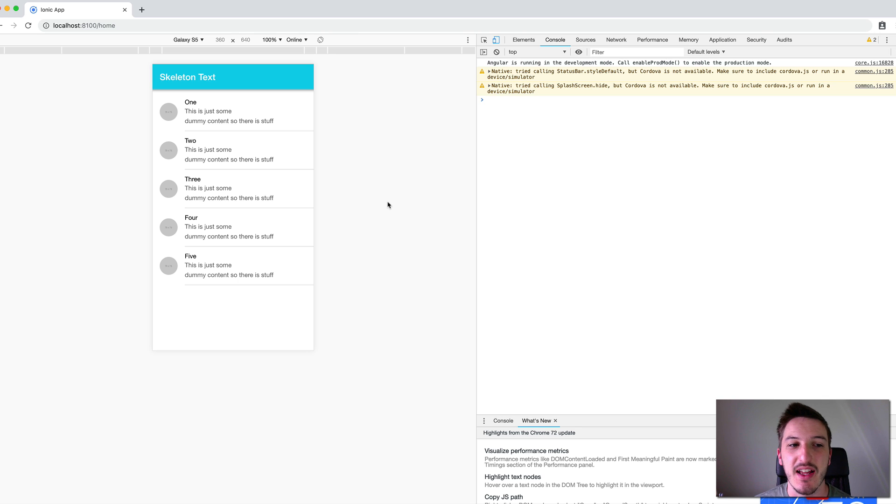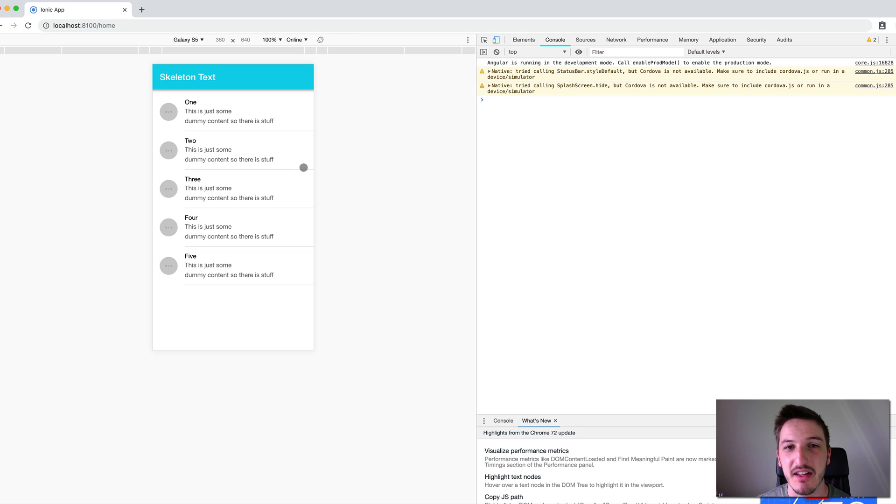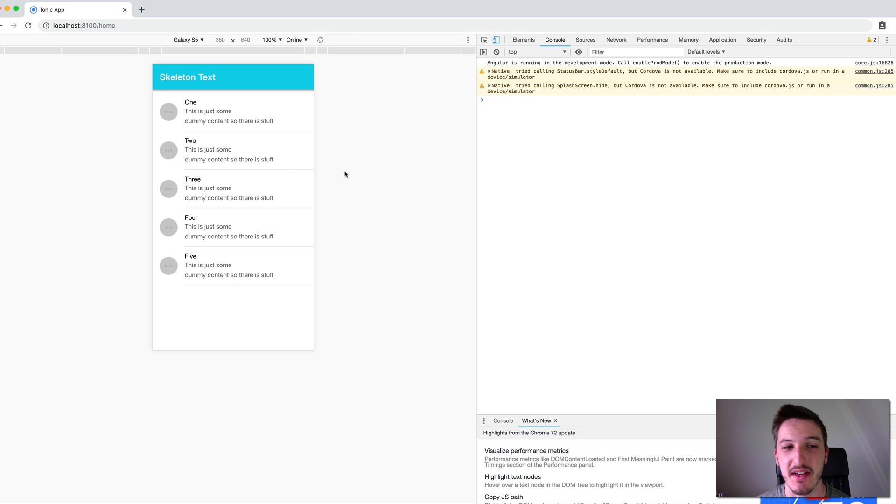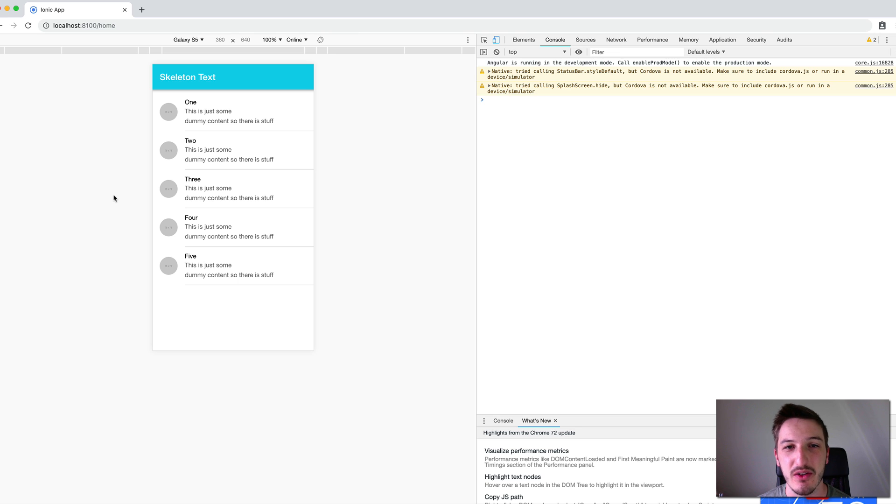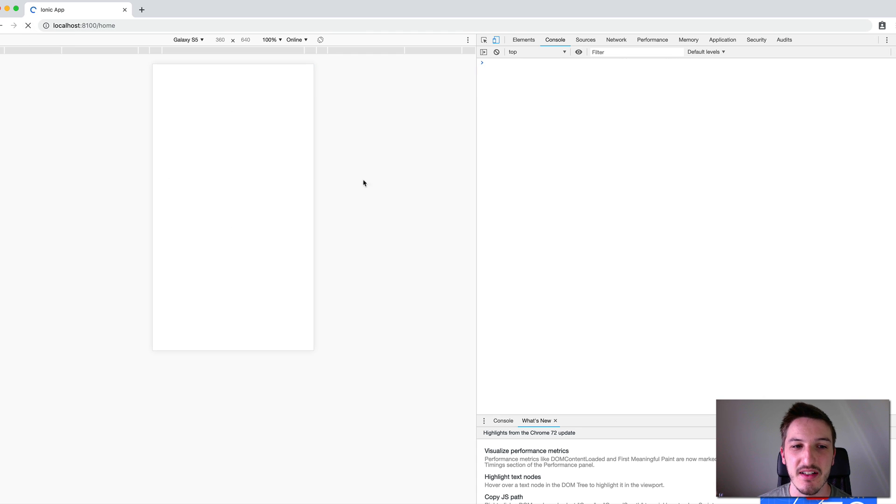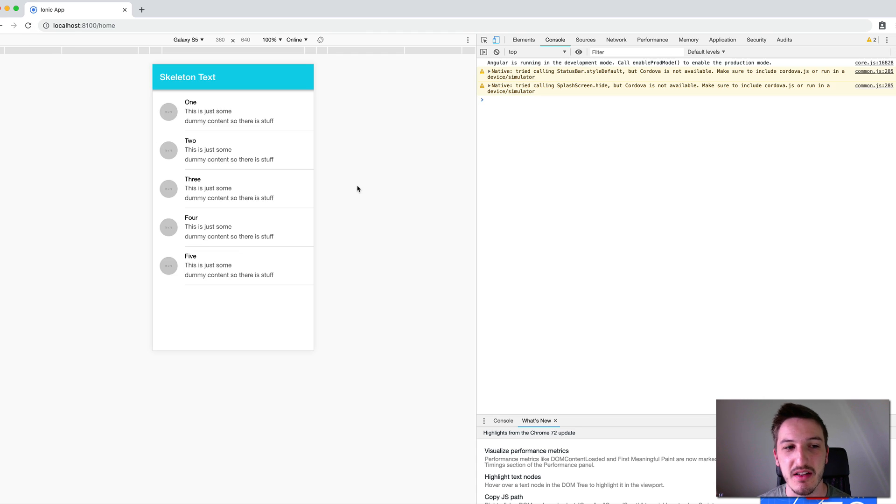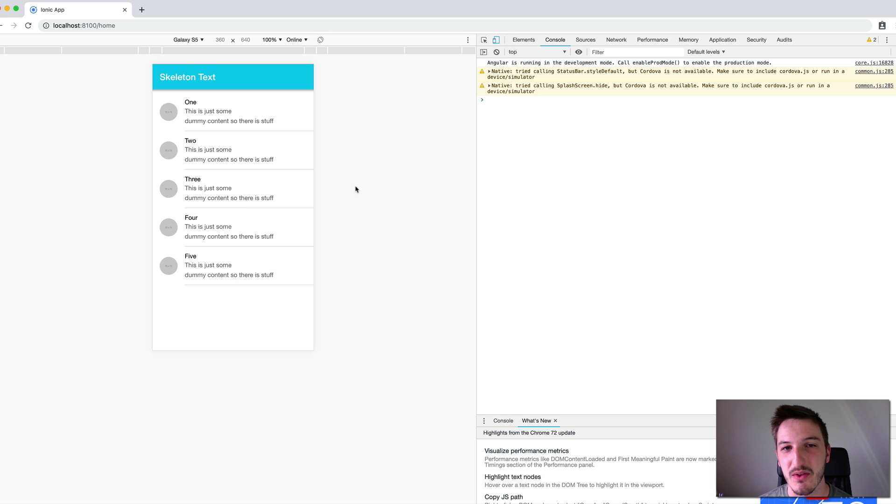So as I mentioned at the start of the video, this makes zero impact on actual performance. The data here is still loading in at 1.5 seconds, whether or not we have any kind of visual indicator of loading. It still loads in the same speed, but this provides a much better user experience. Not only does it indicate to the user that something is loading in immediately, but it also just makes it feel like it's loading faster.